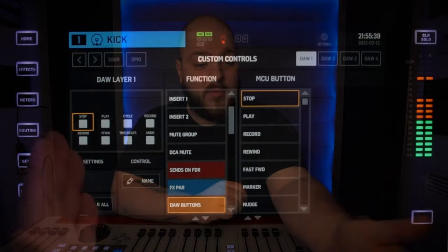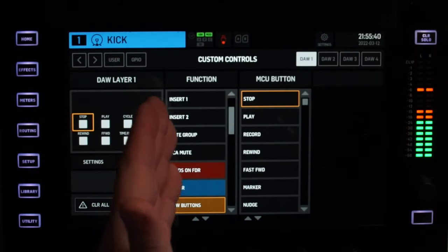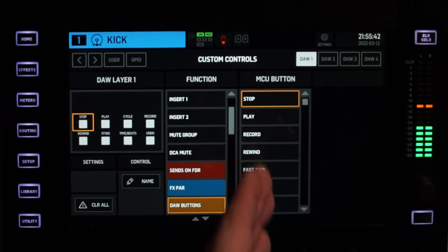If you just press the view button on DAW layer 1, you have all the options you can see here. If you want to customize your own DAW controls for some reason, I personally leave it as is, but feel free to make it your own.